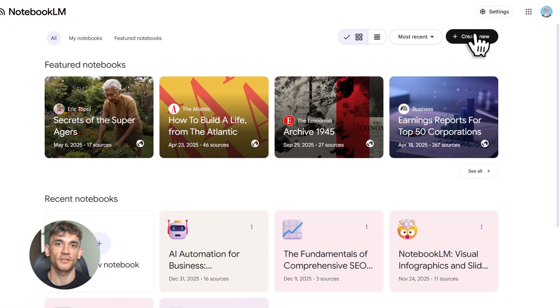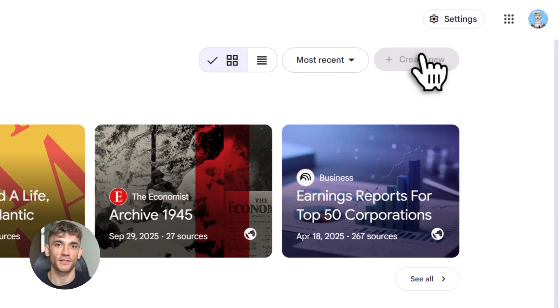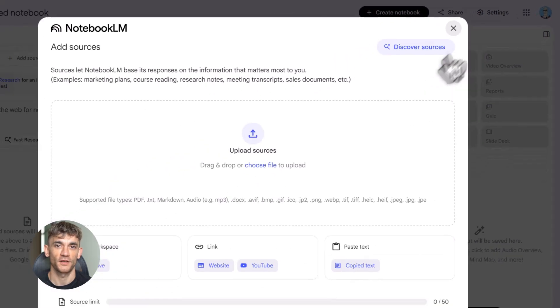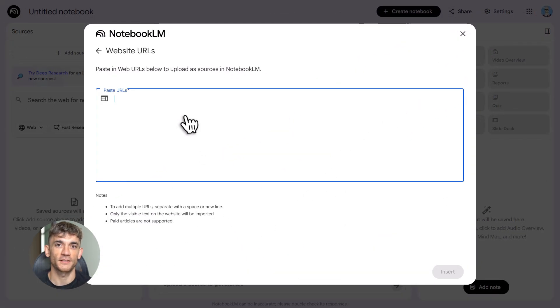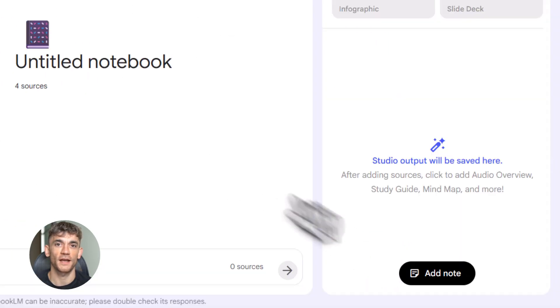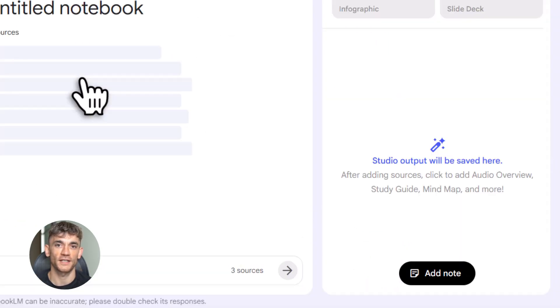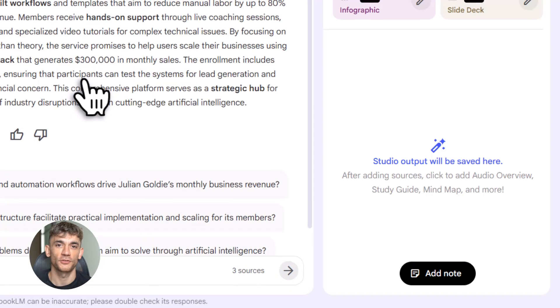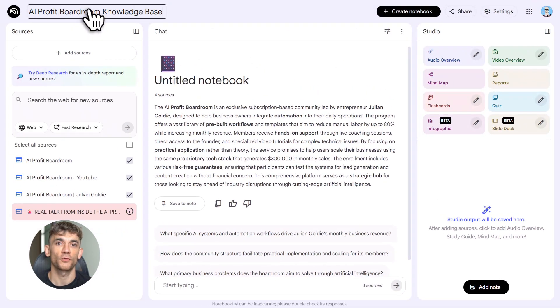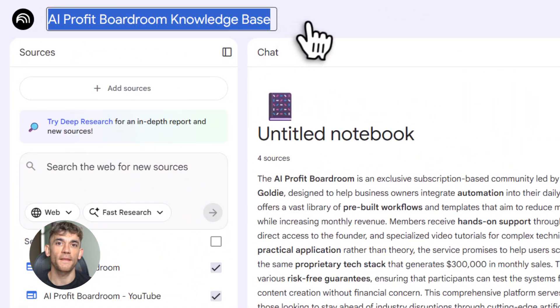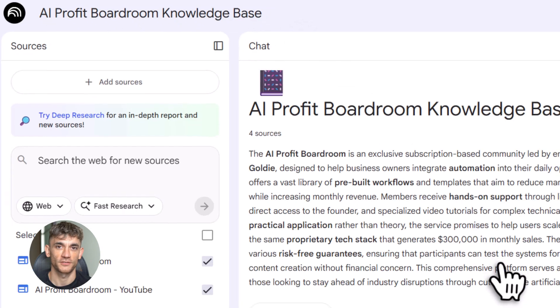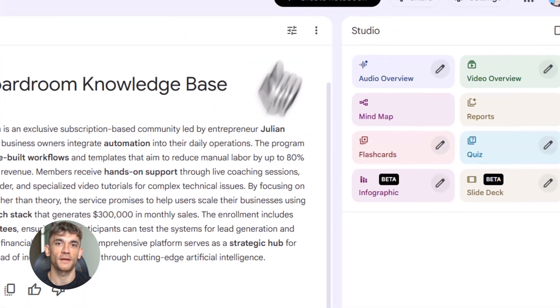First, what is Notebook LM? It's a research hub. You upload sources: videos, websites, Google Drive files, even text you copy and paste. Then Notebook LM turns all that into a knowledge base, like training data. Now you can ask questions, generate content, build tools, all based on your sources.